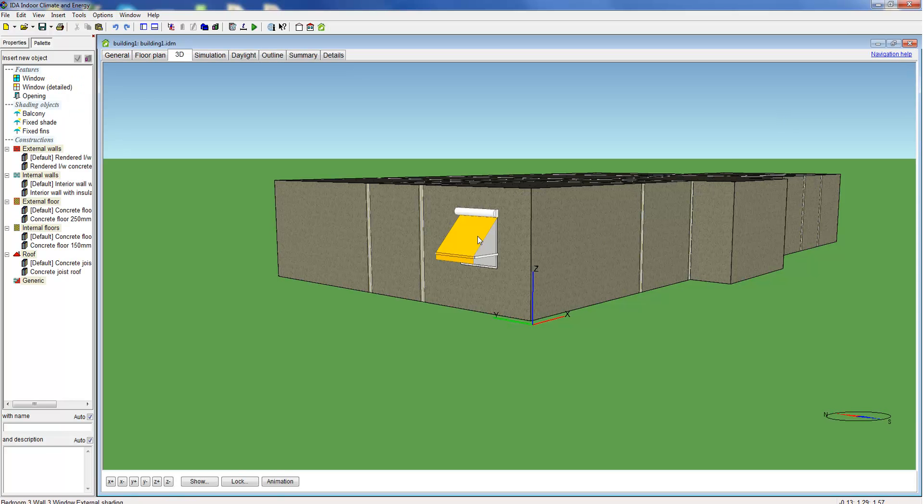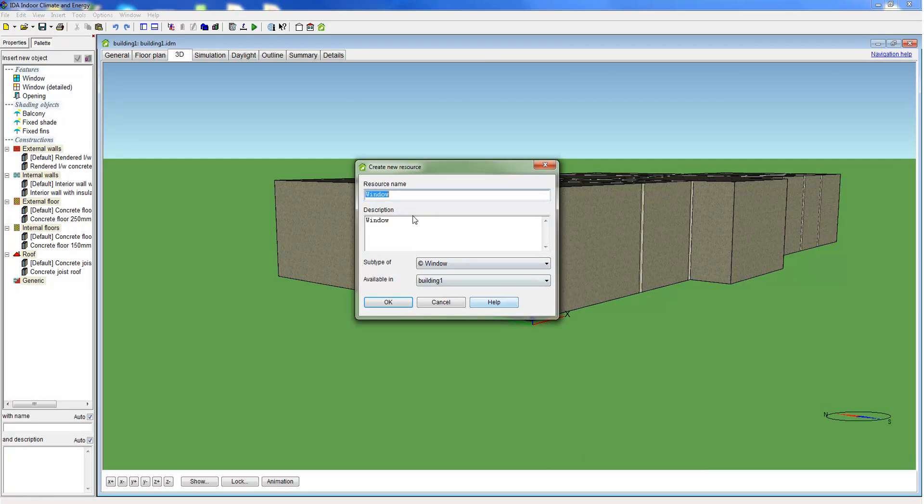Here we see the window in 3D. As a next step we convert this window to a resource. This enables us to reuse this object we have defined elsewhere in the model.